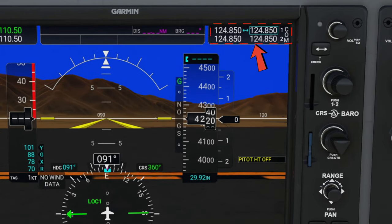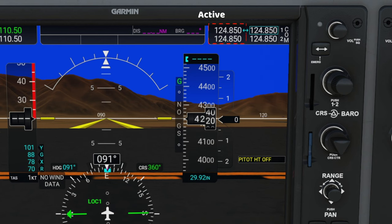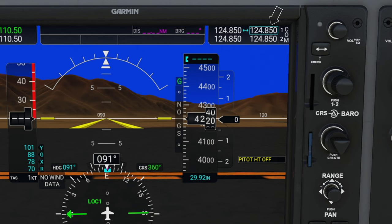So now let's move to the upper right-hand side of the PFD screen. Here you will find all of your COM frequencies. On the right-hand side, these are all of your standby COM frequencies. The left-hand side will give you all of your active frequencies. A good way to determine which is your standby and which are your active frequencies: all of your standby frequencies will always have the cyan box around them, and that will help to minimize the confusion between the COM and the NAV side. To the right of the COM frequencies, you will find the volume knob to adjust our volume for all of our COMs.